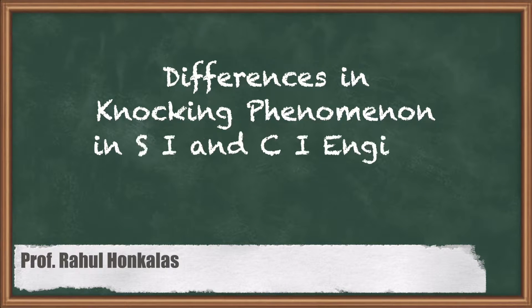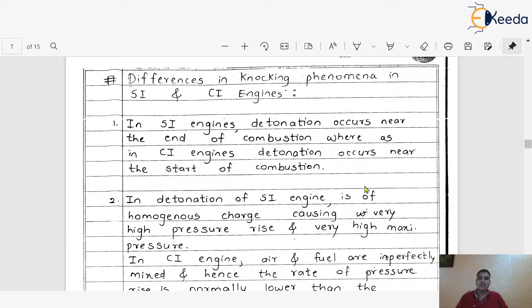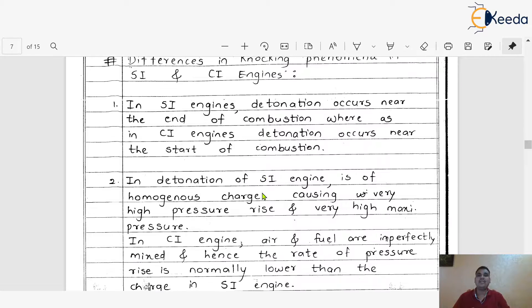Dear friends, here we are going to discuss the difference between the knocking phenomena in the case of SI and CI engines. We already discussed the knocking or detonation tendency in the case of SI engine as well as CI engine. So, how they differ from each other is what we are going to discuss one by one.